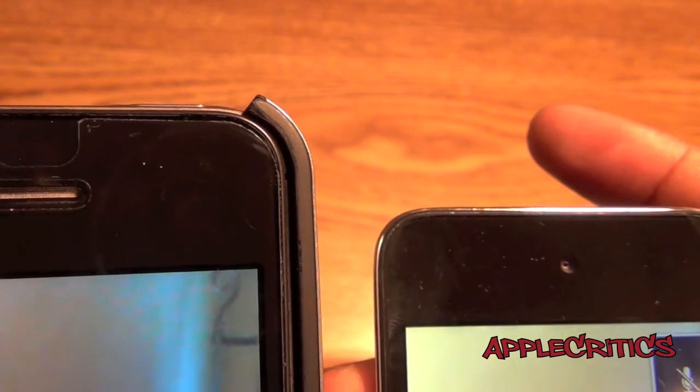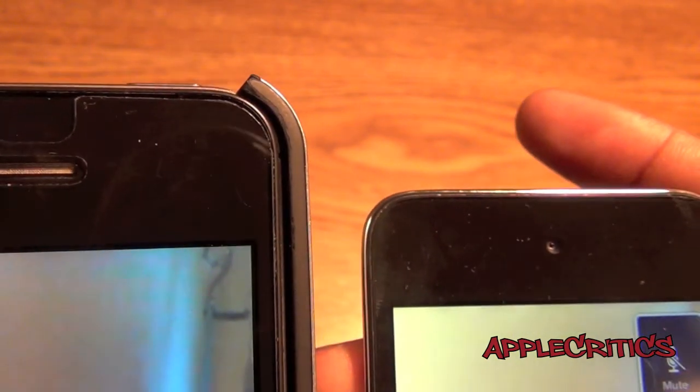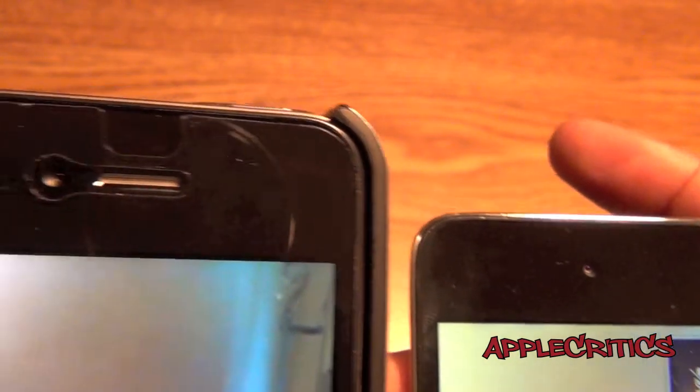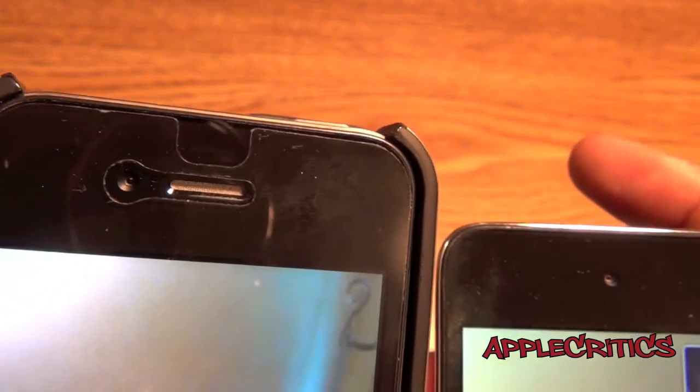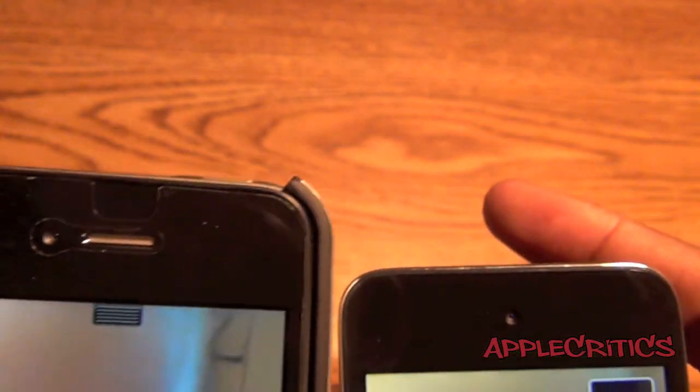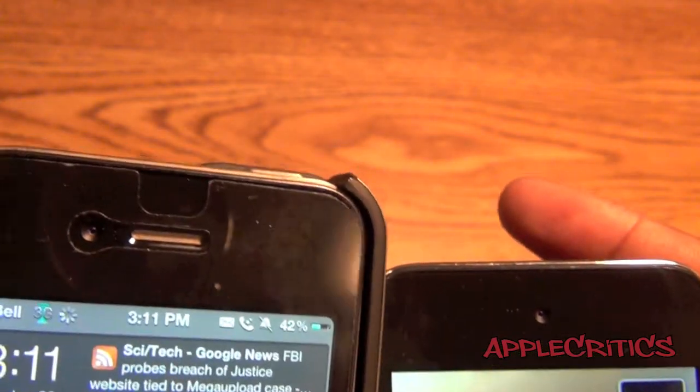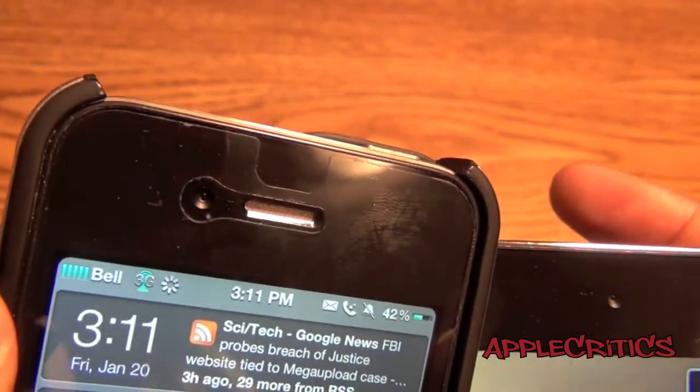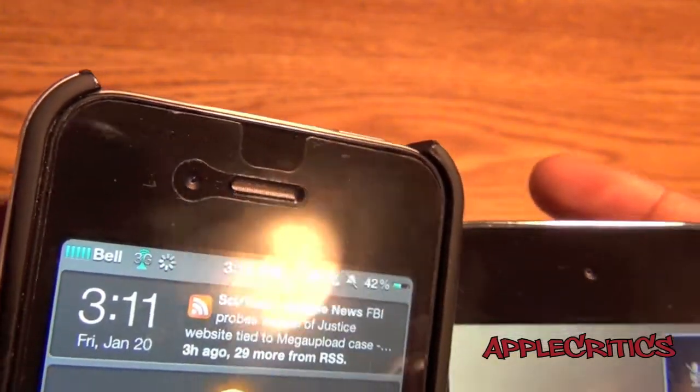As you can see, I am FaceTiming, and it basically works over the 3G network, as you can see right there.